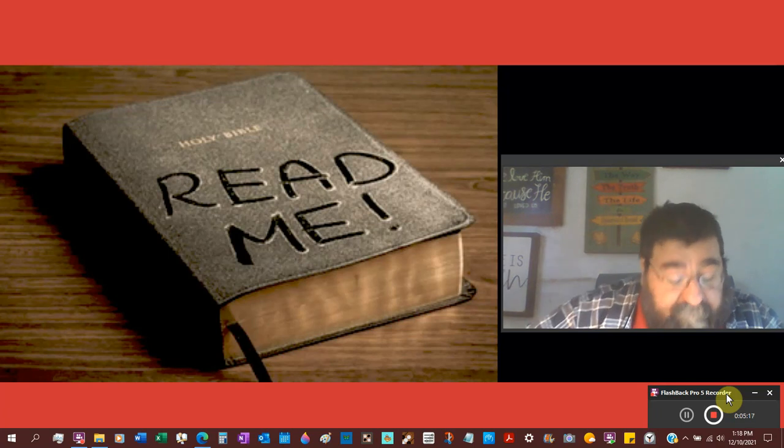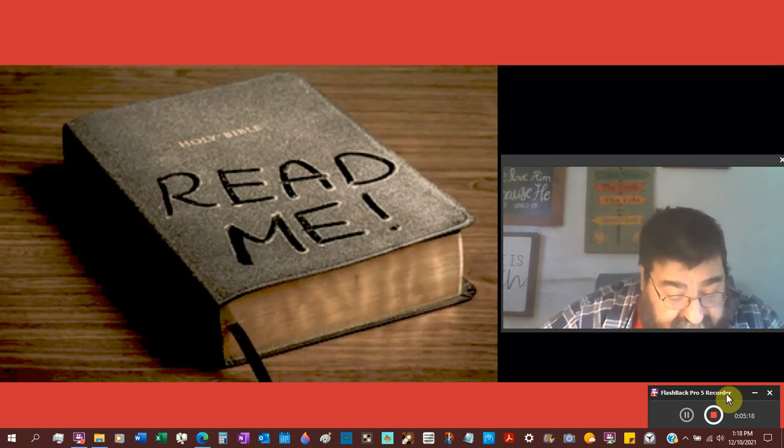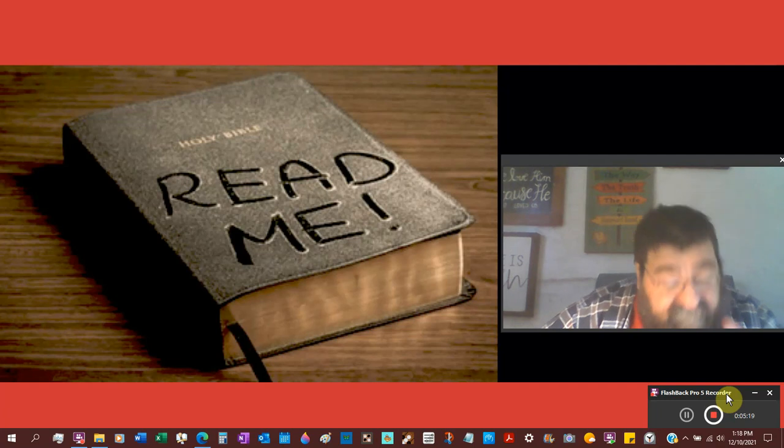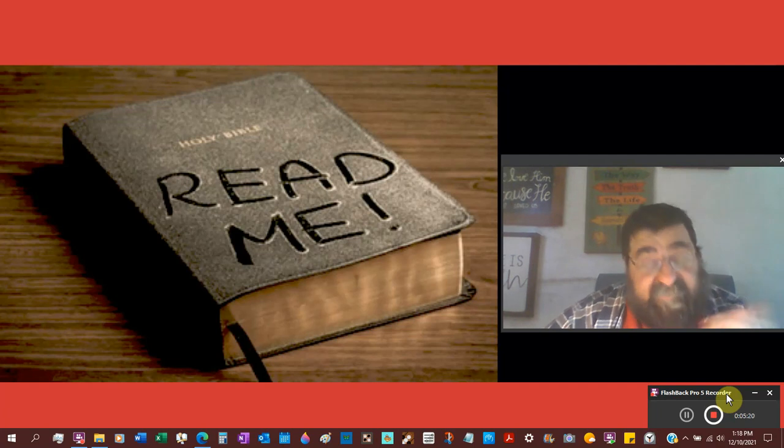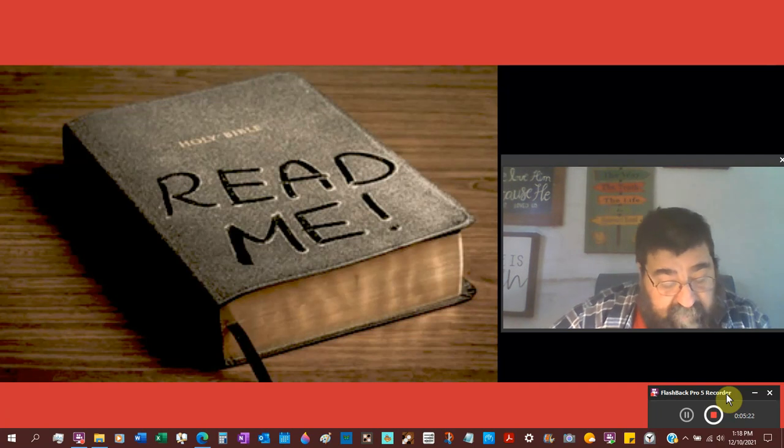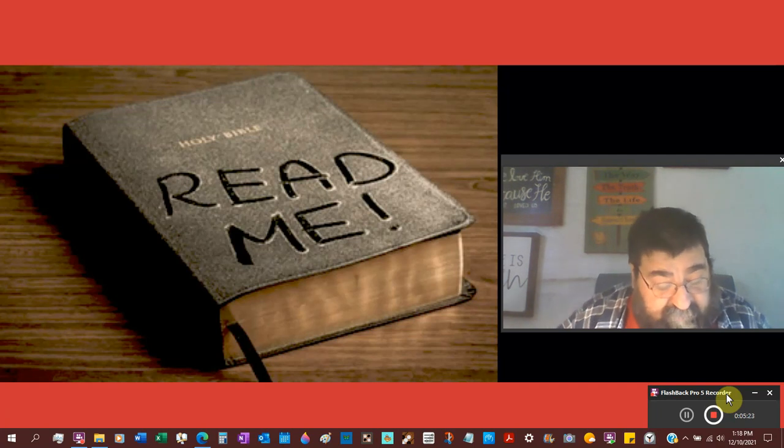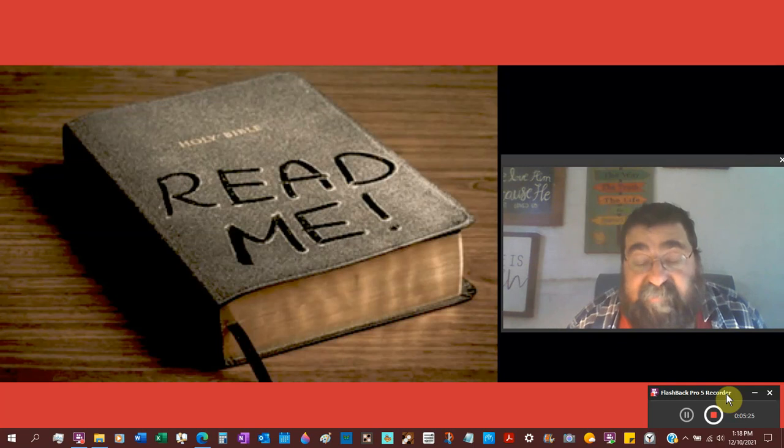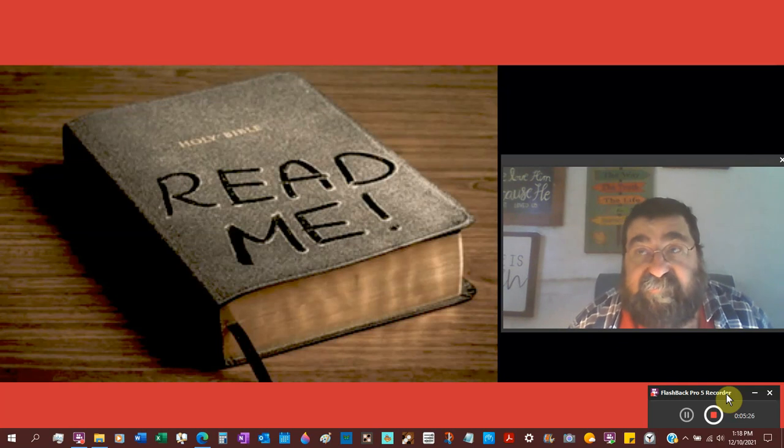The New American Standard is not a version of the English. The New International Version is not a version of the English.